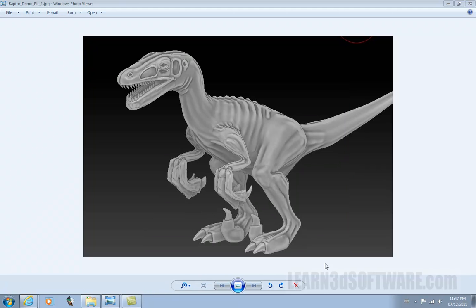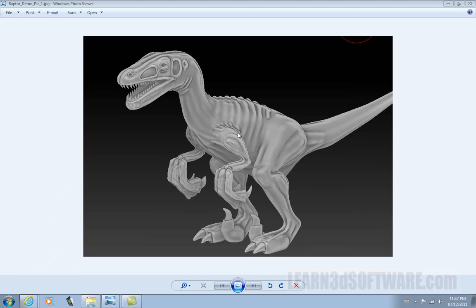Hello, this is Adam Gibson from Learn3Dsoftware.com. We're here today to talk about one of our ZBrush videos on how to export displacement maps from ZBrush 4 into LightWave 3D.